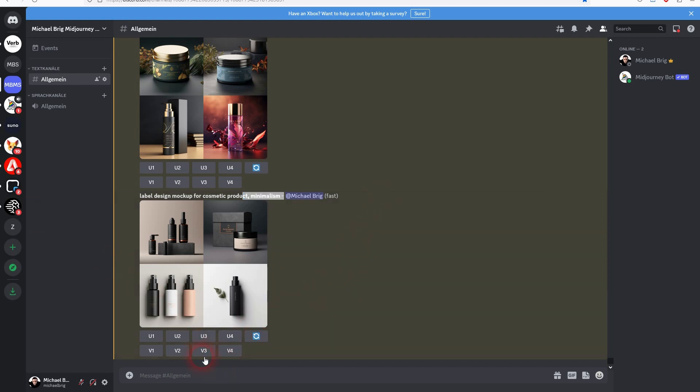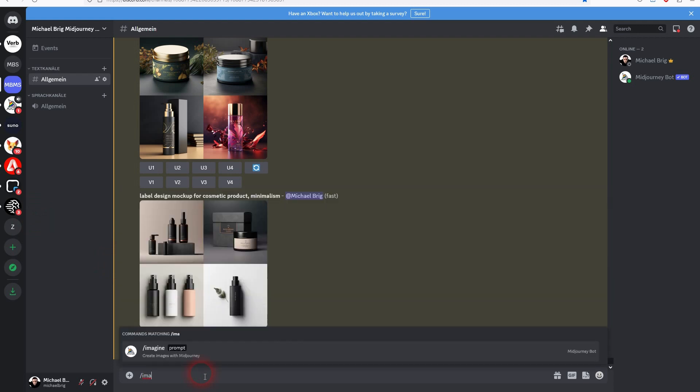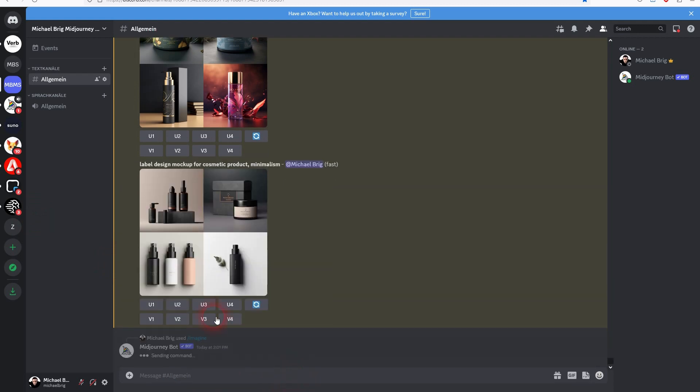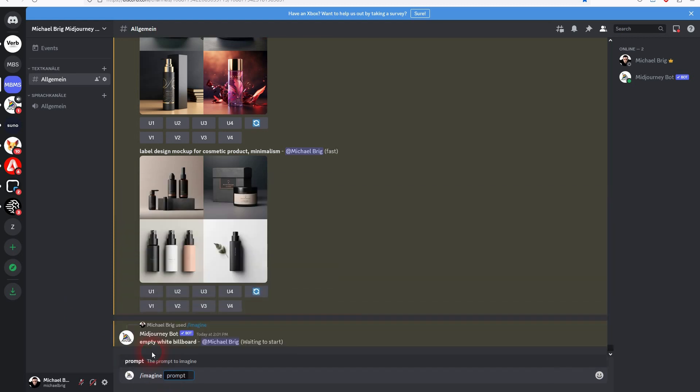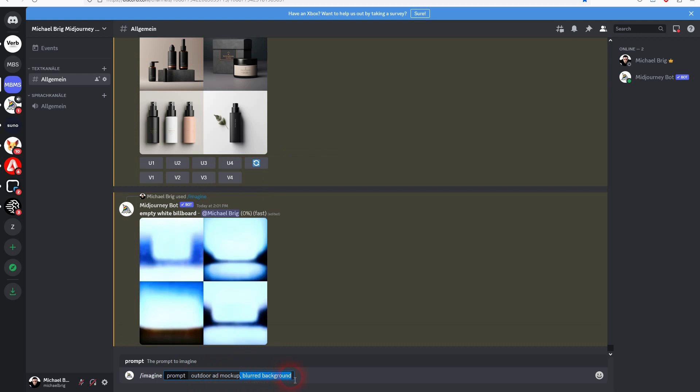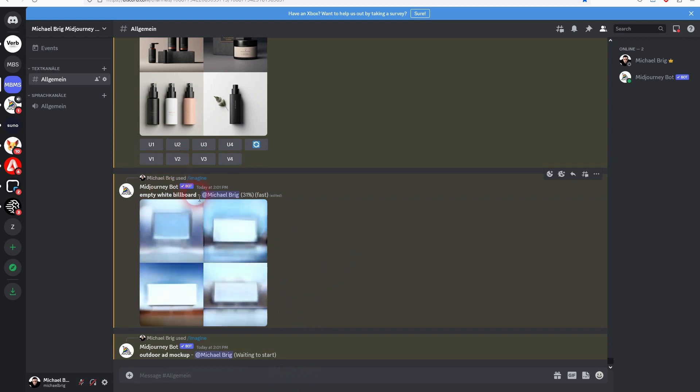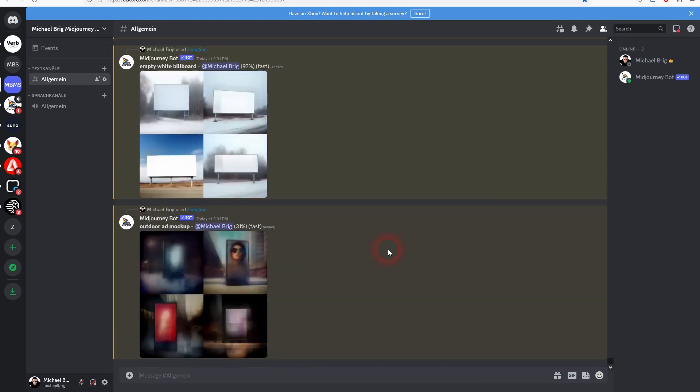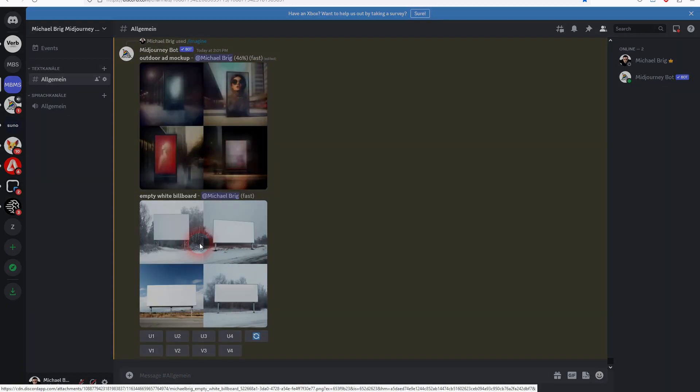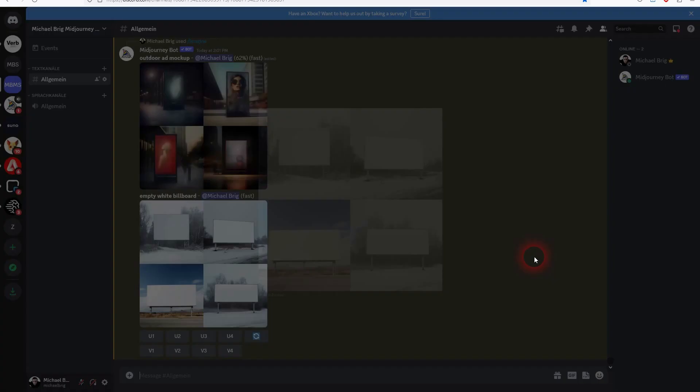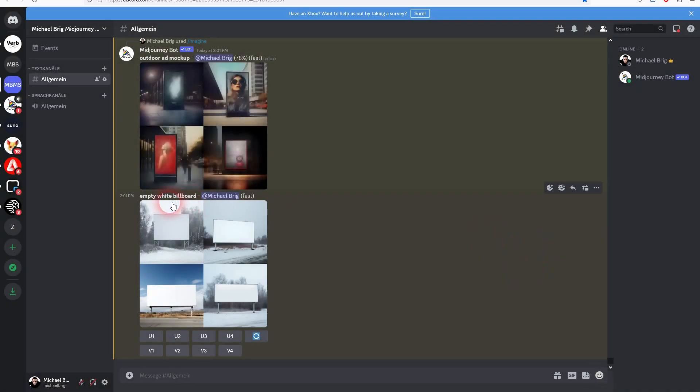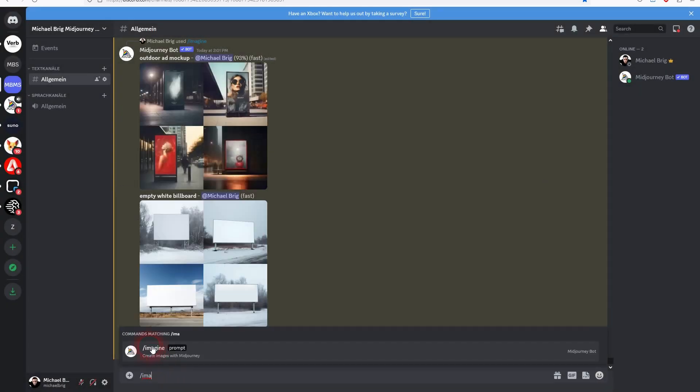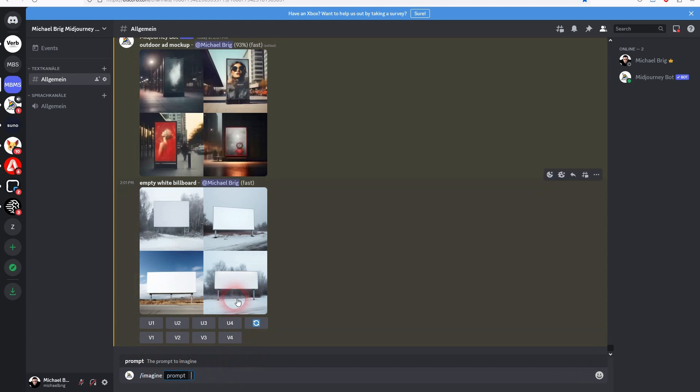Let's check the next category. I started out with simple prompts. Empty white billboard and outdoor ad mockup. The outdoor ad mockup isn't bad, while the empty white billboard I didn't like it at all. In this case maybe number three could be usable but the other ones not really. For both I found out that it's better to add a blurry background.